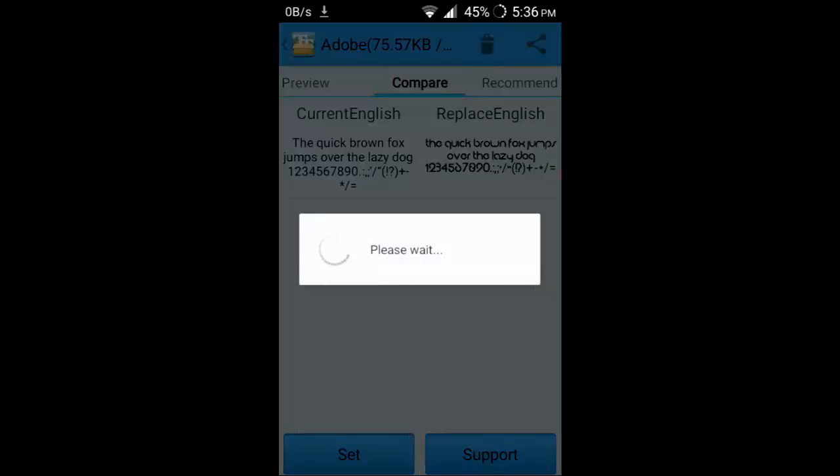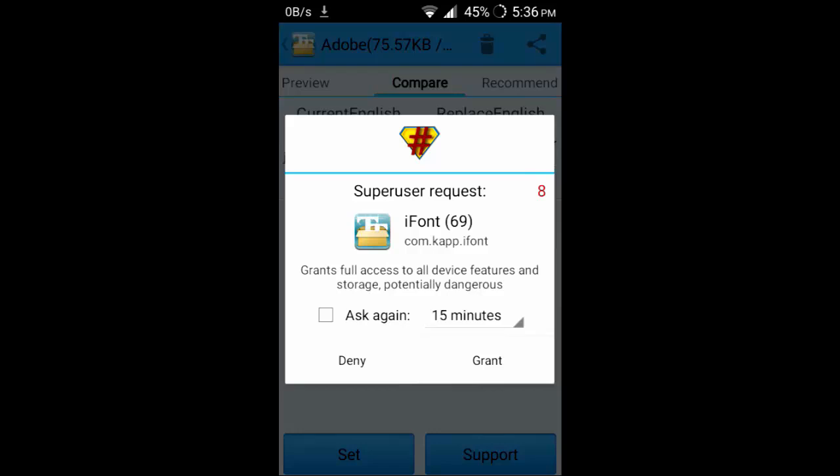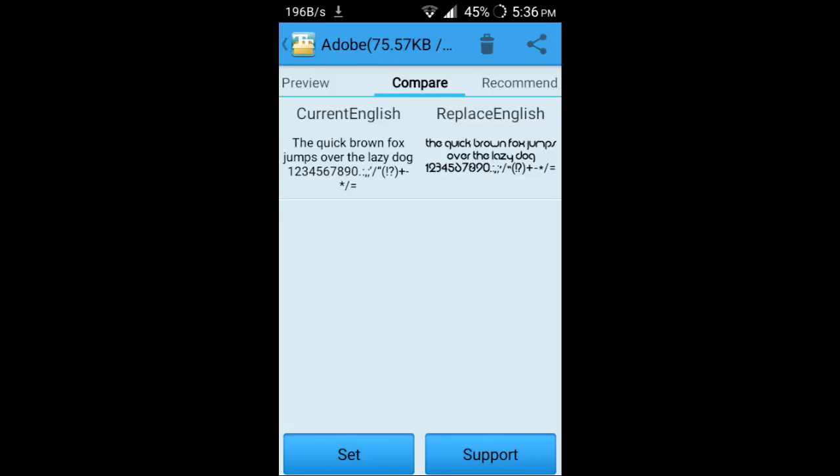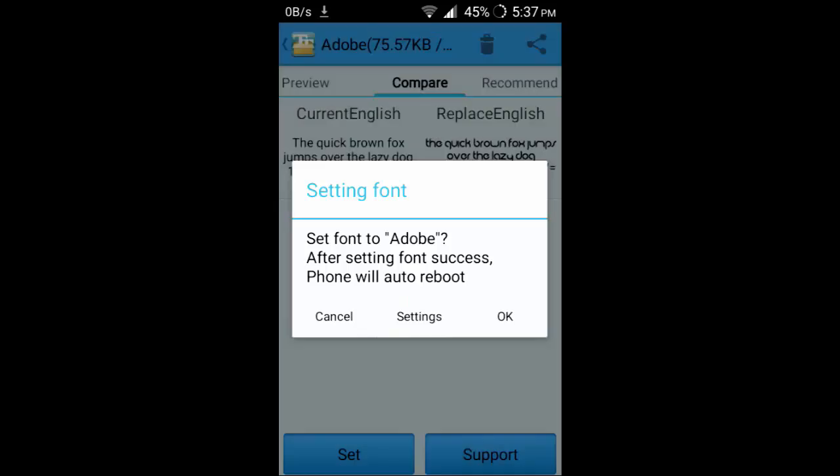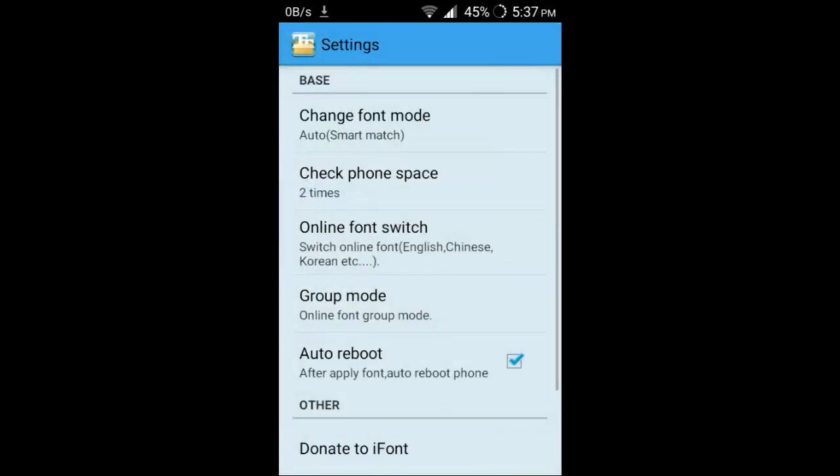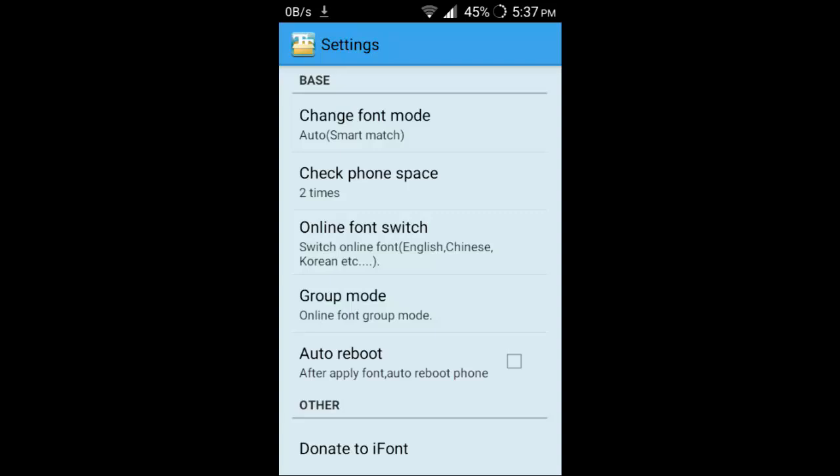Click on set and it will ask you for the super user request. Grant it. Set font to adopt, the phone will auto reboot. If you don't want the auto reboot, you can untick this.